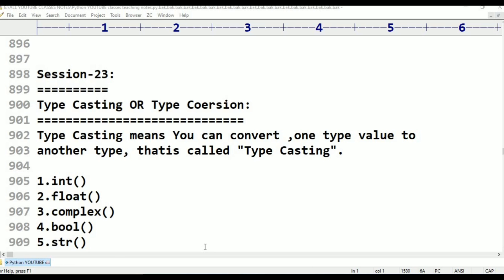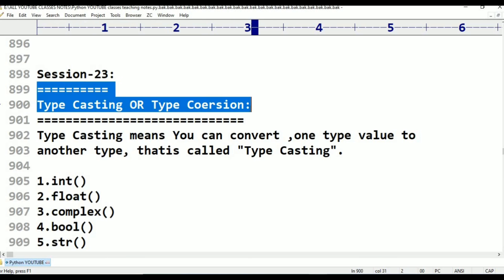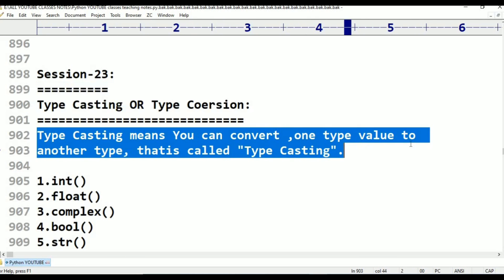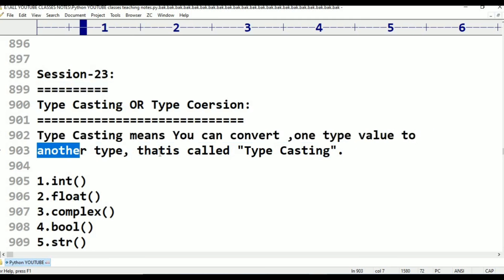We can convert int values to float, or float values to string. Type casting means you can convert one data type value to another data type. This conversion is called type coercion or type casting.